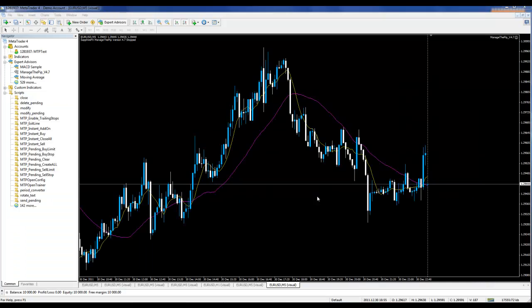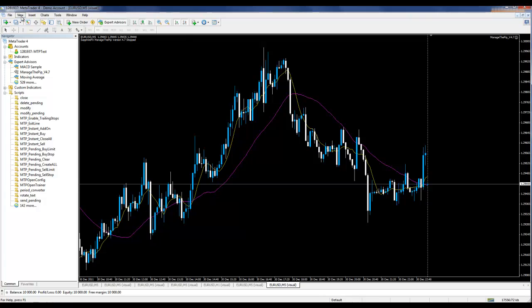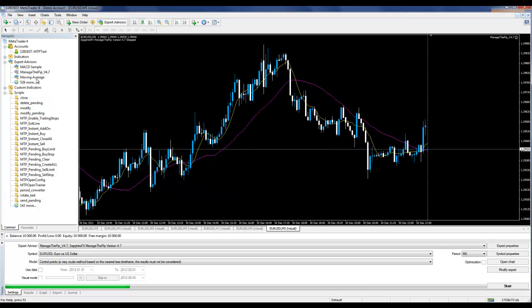This video will demonstrate how to get started with the MetaTrader 4 strategy tester. To open up the strategy tester, click View and Strategy Tester.